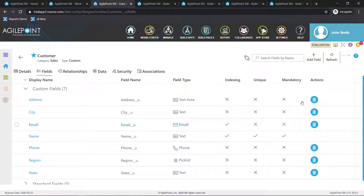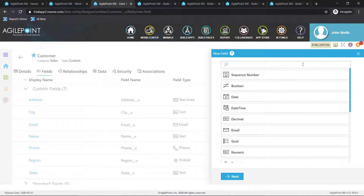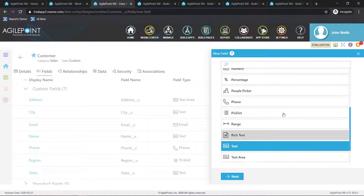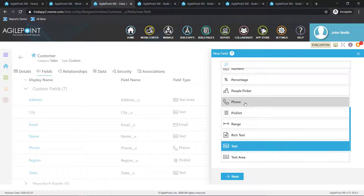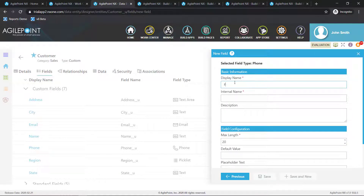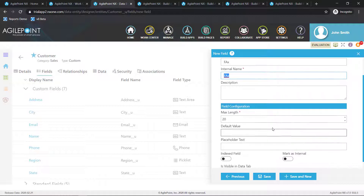Now if I want to build out this entity further I click on add a field. I'll categorize the field type — in this case let's add a customer's fax number, so I'll go with the phone type. I'll give it a display name and then there are some configuration details about this column.